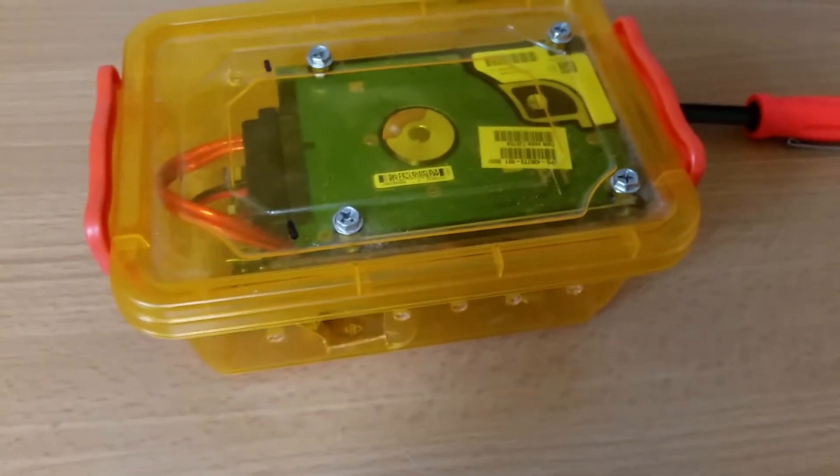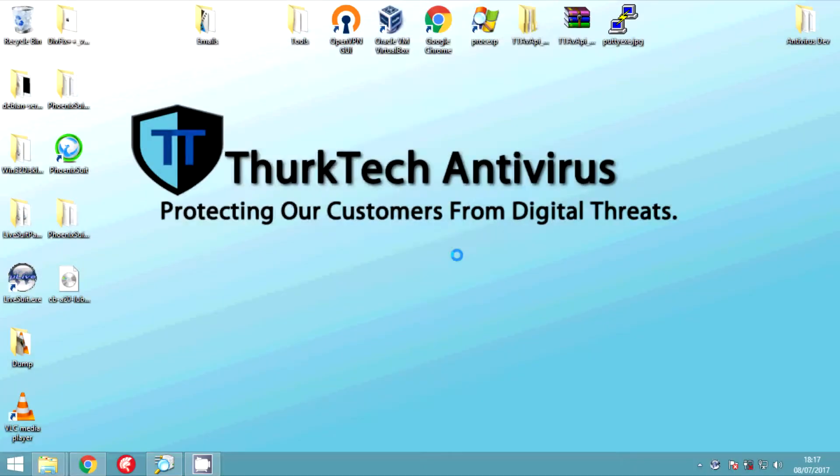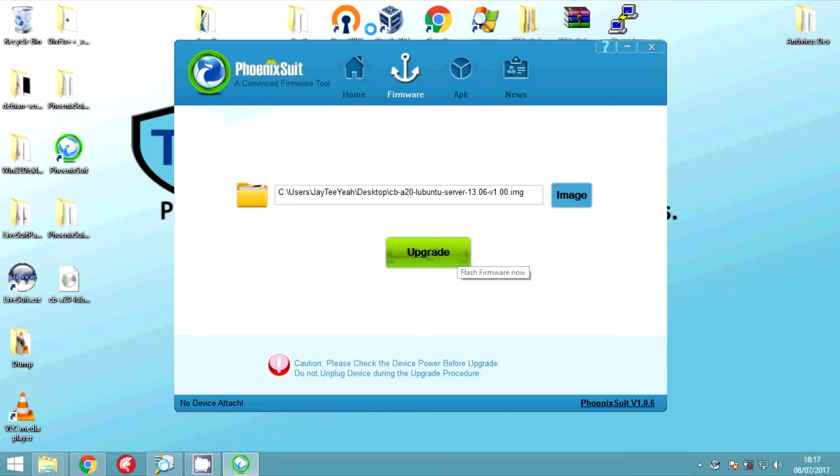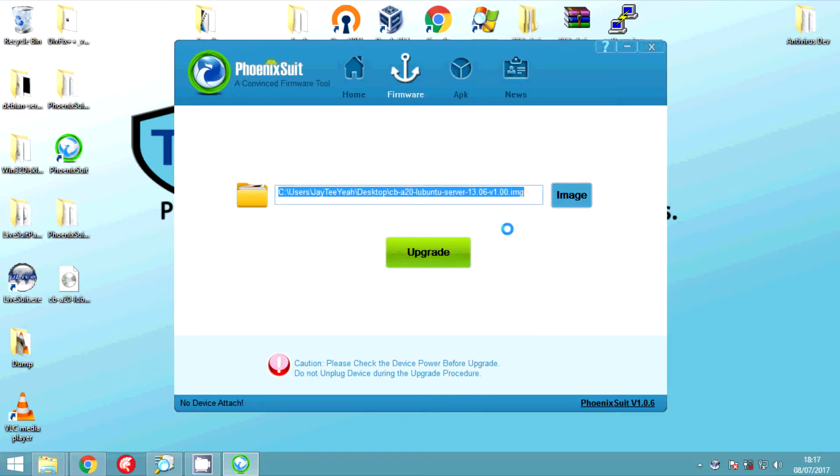We're now going to flash the NAND which is the onboard storage with our Lubuntu server image. The link for the Lubuntu server image will be in the description as well as the Phoenix Suit tool I'm using to flash it.